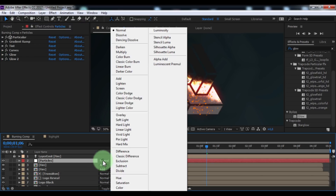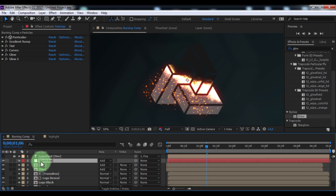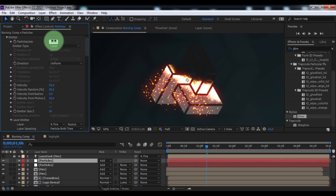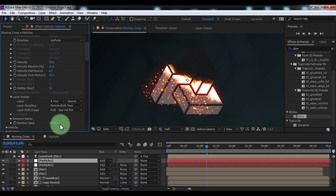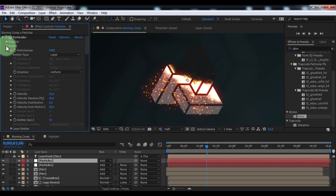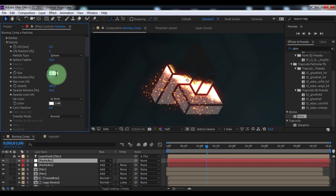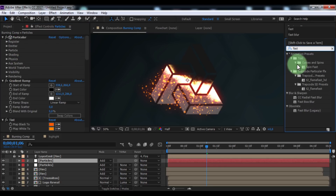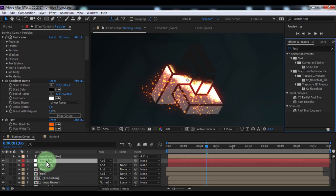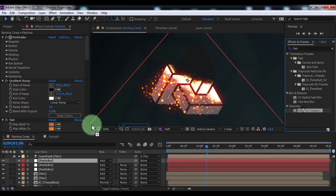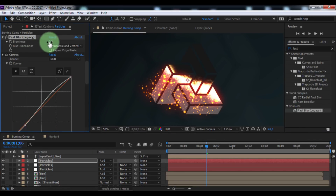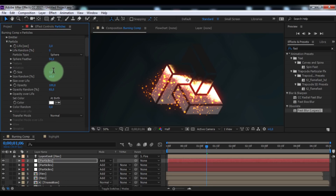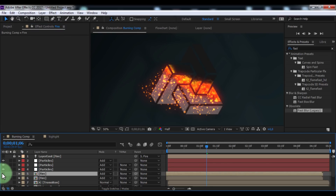Now change the mode to Add. Duplicate the particles layer. Open Emitter, change particles per second to 5,000. Slightly change the random speed. Close Emitter. Open Particle, change size to 4. Search for and add the effect 'Fast Blur'. Duplicate the upper particles solid and add Fast Blur. Change blurriness to 4. Open Particle, set size to 3. Enable transparency on the upper fire.